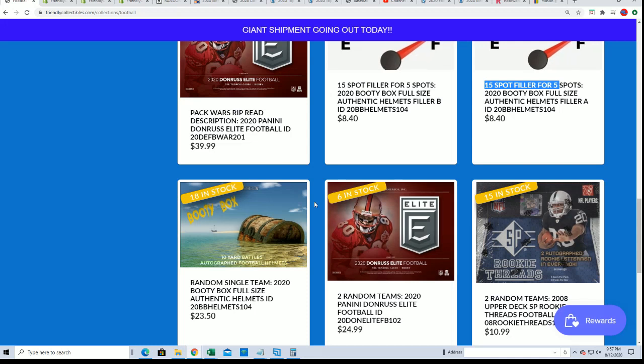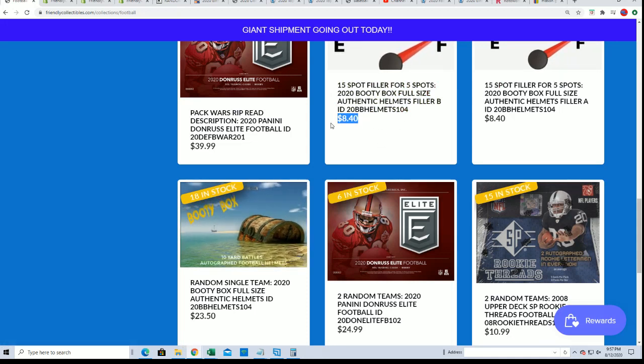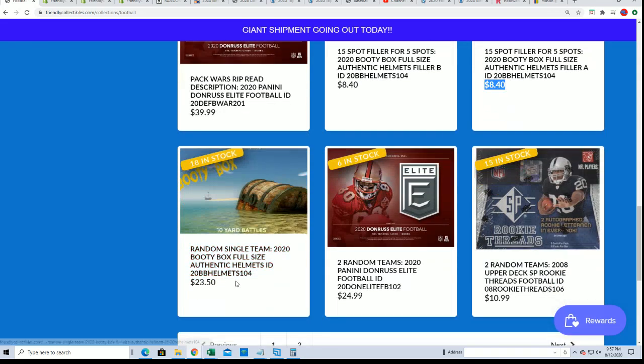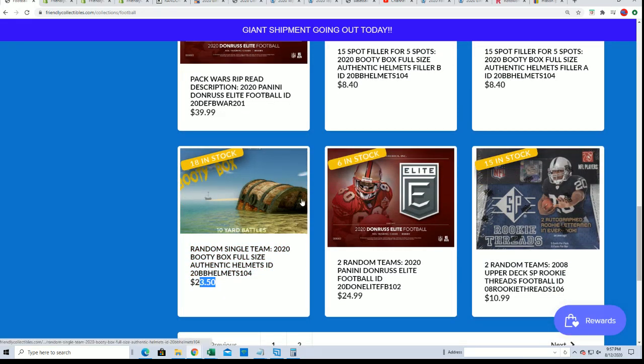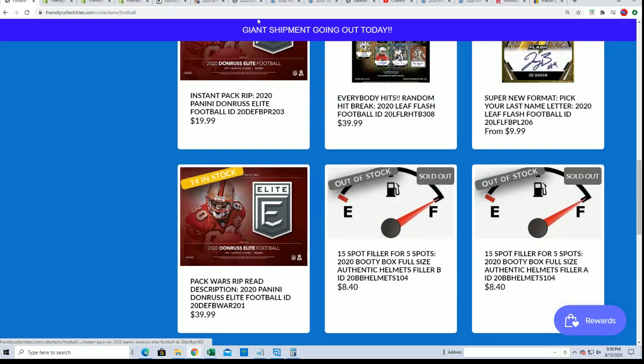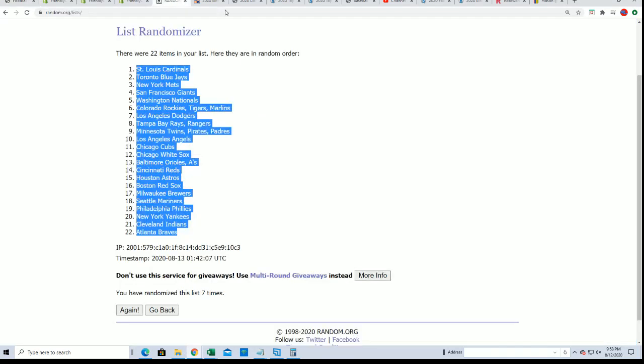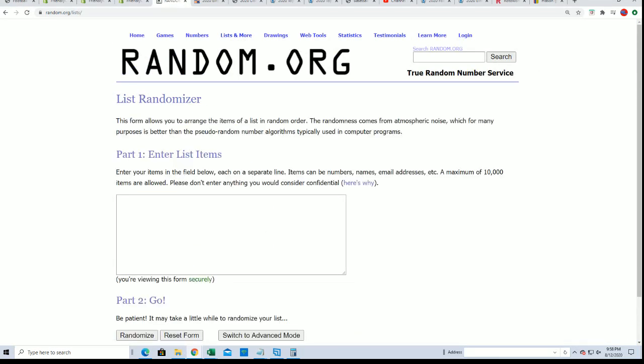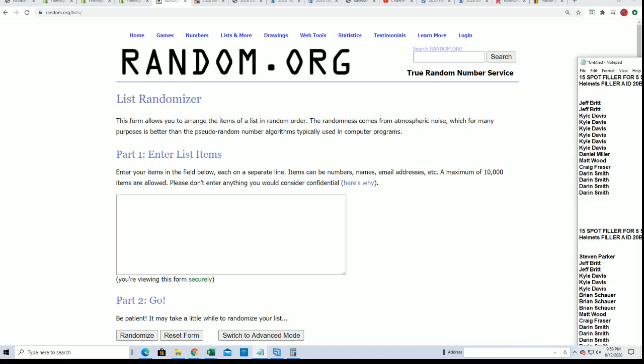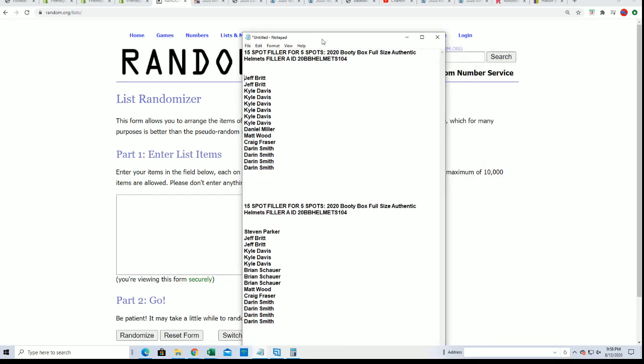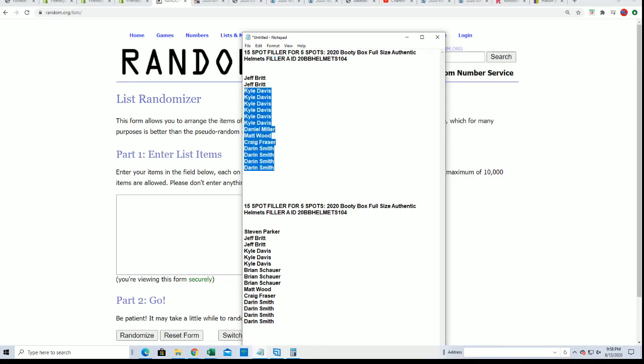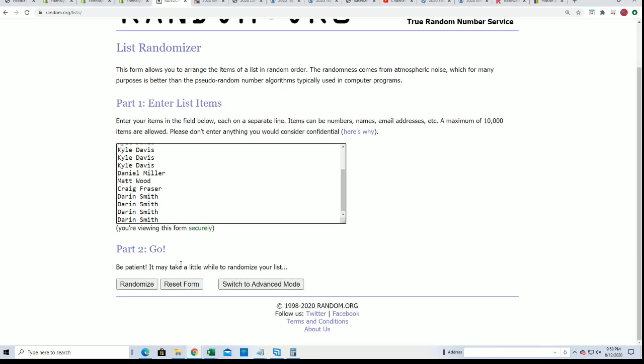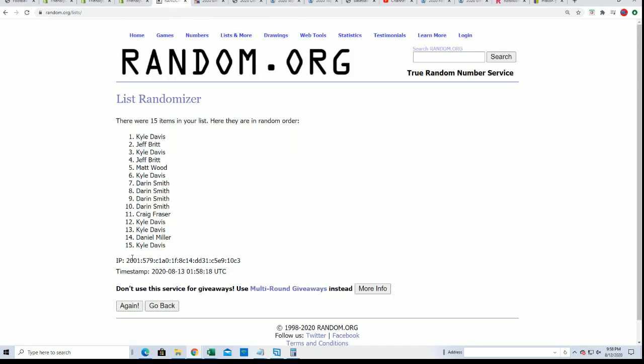So it's a big random right now to determine winners and spot owners. Let's get to it right now. Here we go, we'll start off with Filler A. Filler A, seven times through. You want to be in the top five after seven. Good luck everybody winning your spots for dirt cheap in the full-size helmet break.